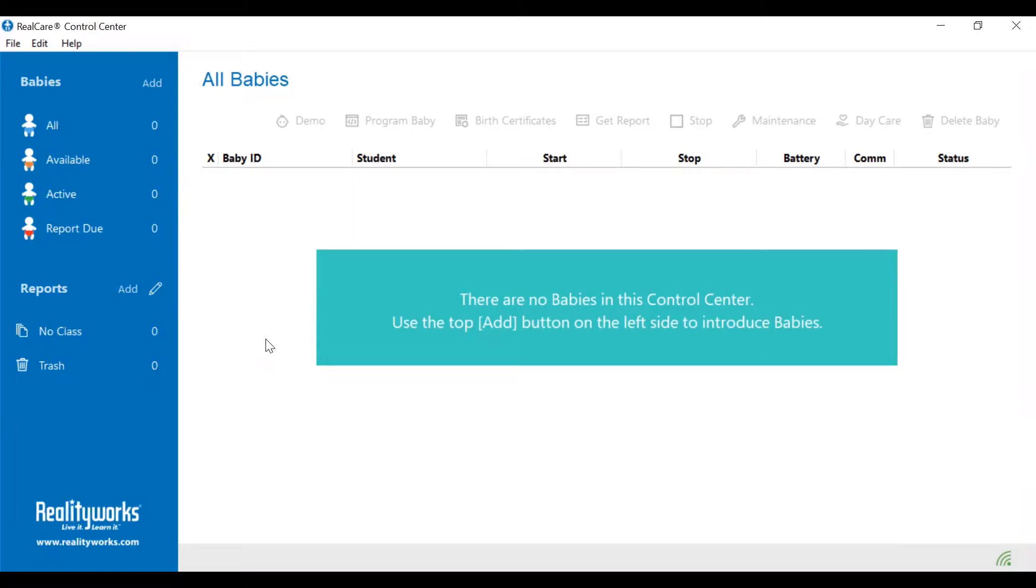If this is the first time that you are adding the babies to the screen, you will have an indicator here that says there are no babies in this control center. Use the top add button on the left side to introduce the babies.